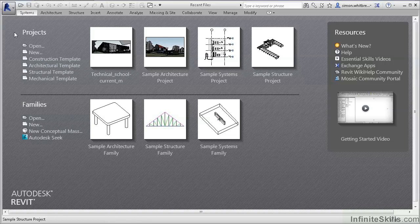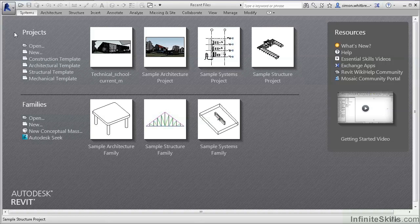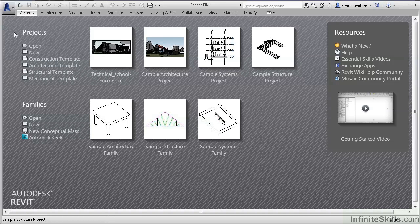Welcome to Learning Revit MEP 2014. This is a brief video to introduce you to this course and what I hope that you will achieve from it.